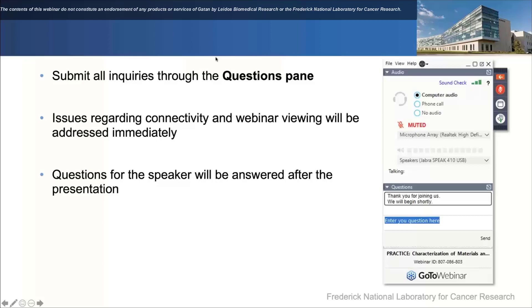The title for today's talk is high-resolution with the cryo-arm K3 combination, SerialEM latitude and future data collection directions. With that, I will leave the electronic podium to Alan.